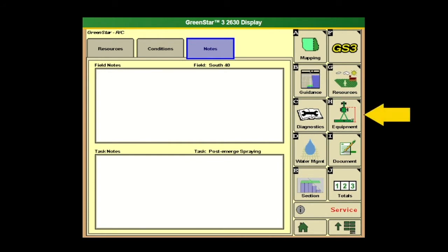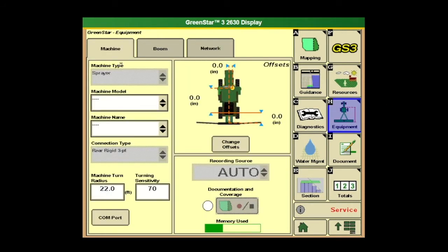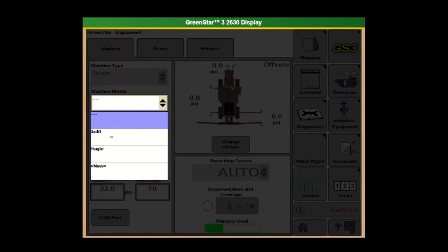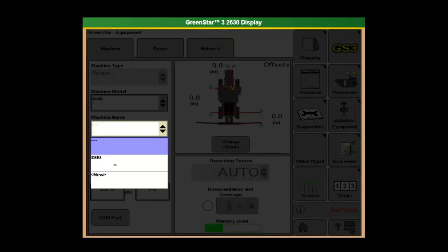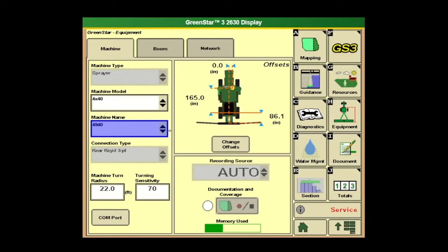The next tab we're going to touch on is equipment. We've got to make sure we have the correct sprayer in here — machine model, machine name. Maybe we've got a 40 series sprayer, go ahead and populate that. Machine name: 4940. The next box over here we have our offsets. Your sprayer typically is always going to have some preset offsets in there. We want to make sure we actually go measure them with the tape measure to make sure that's correct — that's going to be really important. Going forward with our section control, if the offsets are incorrect, it can really throw that section control off.